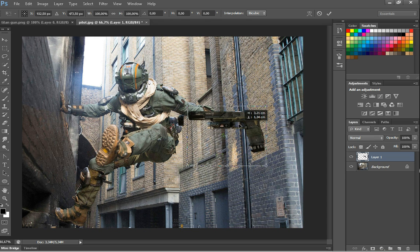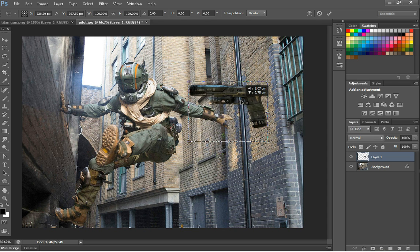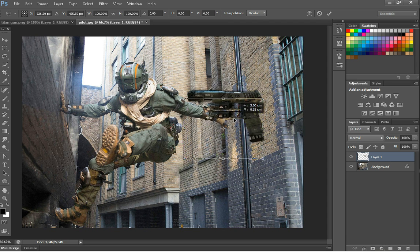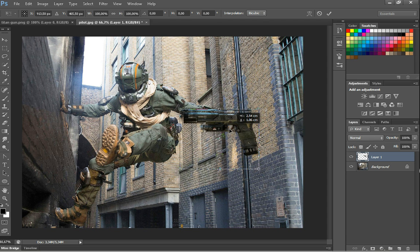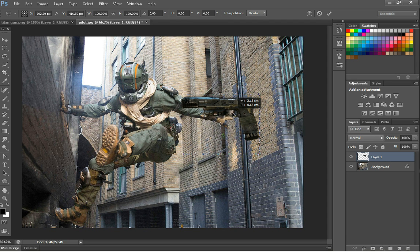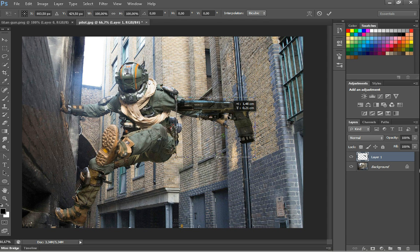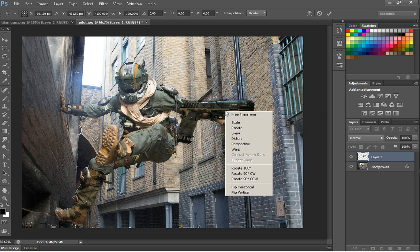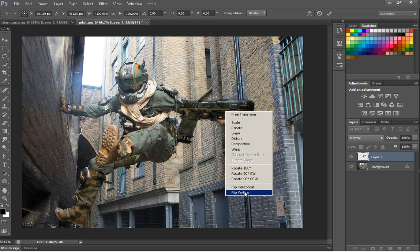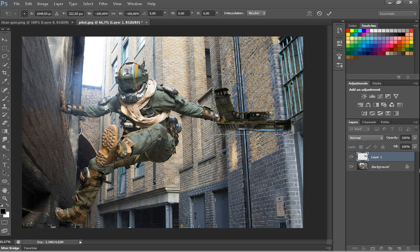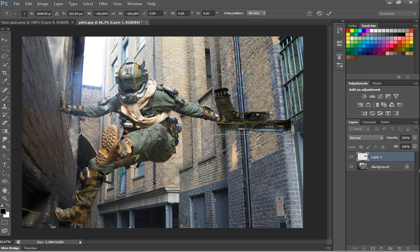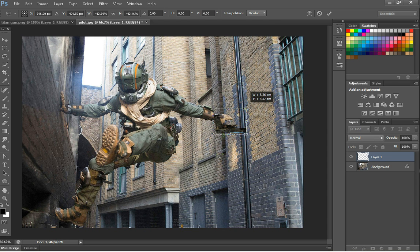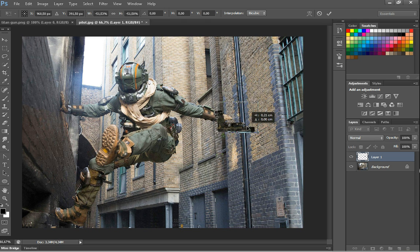So I will just position the gun in his hand. Right-click, flip horizontal and again, flip vertical. So you got that. And you can make it smaller. Ok. Now you can adjust it.